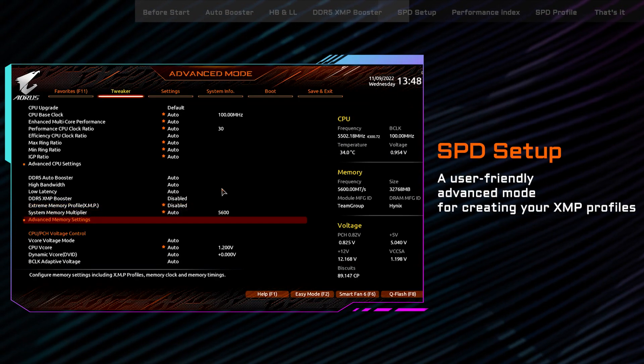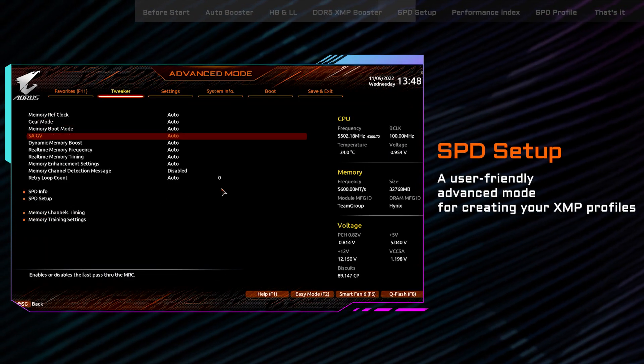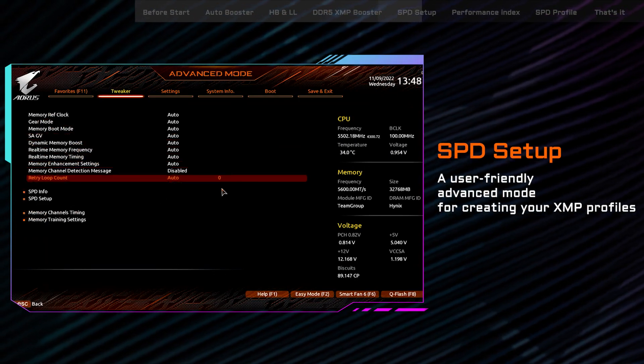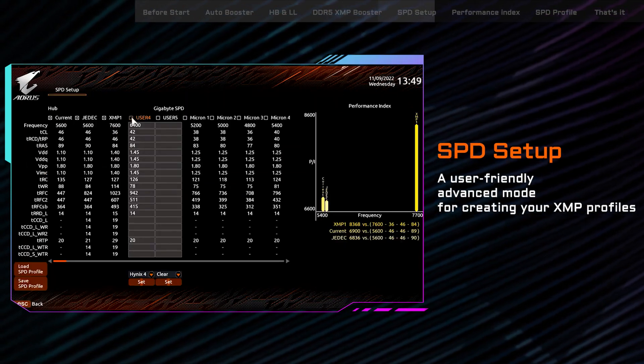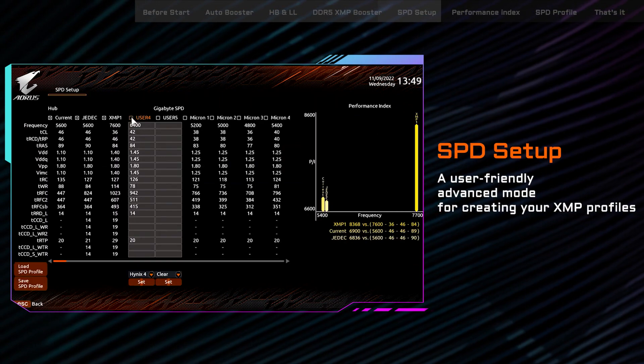For those who want to take things even further, we offer a user-friendly advanced mode where you can create your own XMP profiles.